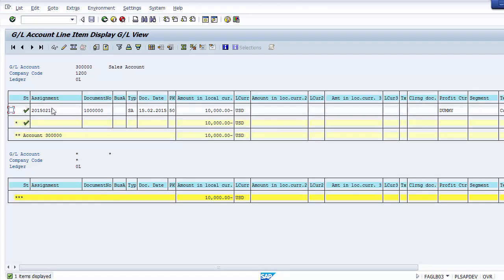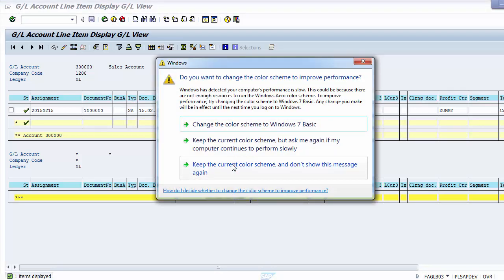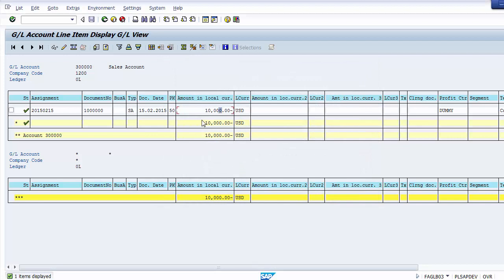Double-clicking the amount shows all transactions making up that balance. In this case there is only one transaction - the document number is shown along with document type, document date, posting date, and amount in local currency of $10,000. This is how you can check document numbers within the GL account balance and see how many business transactions contributed to a given balance amount.